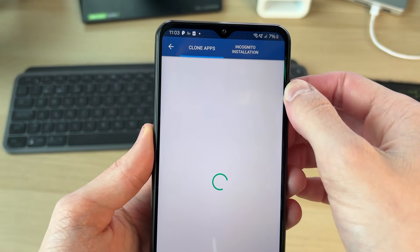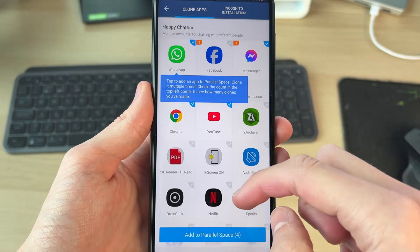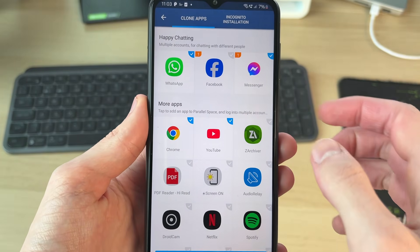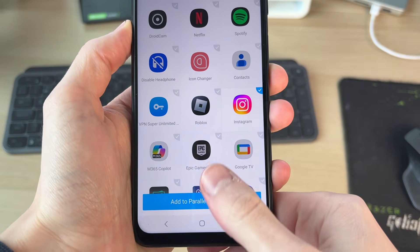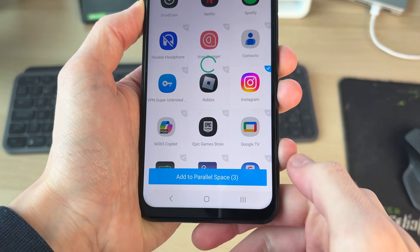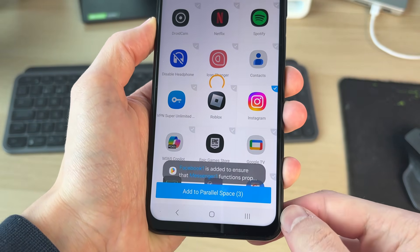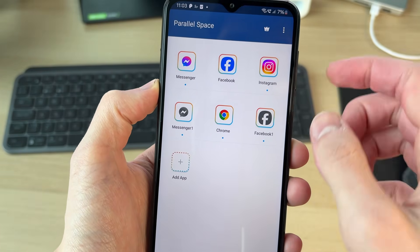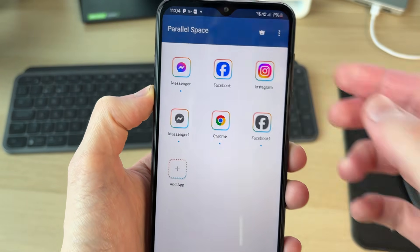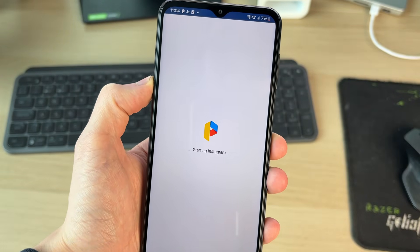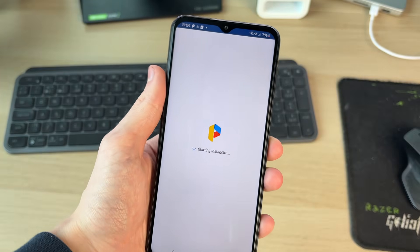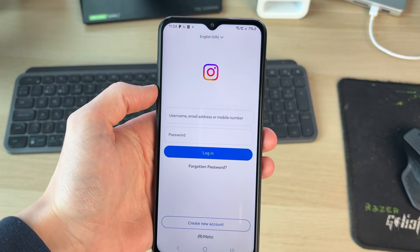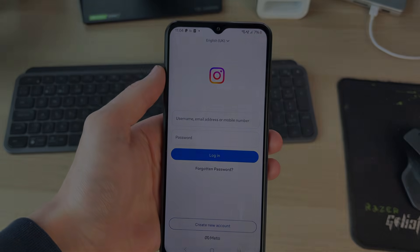You can see the different apps you can clone, so scroll through here and select them. In this case, I want to do Instagram, so I've got that selected and I'll click add. You'll see it's now in the list. Tap on it and it's going to launch, so I can sign in and use it. It's super straightforward.